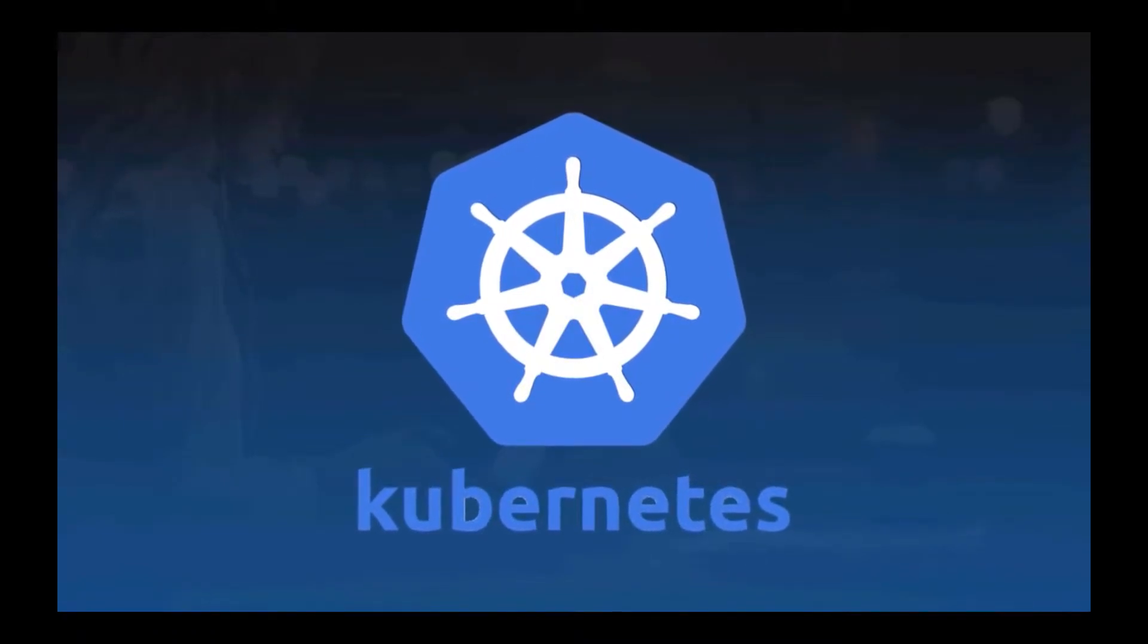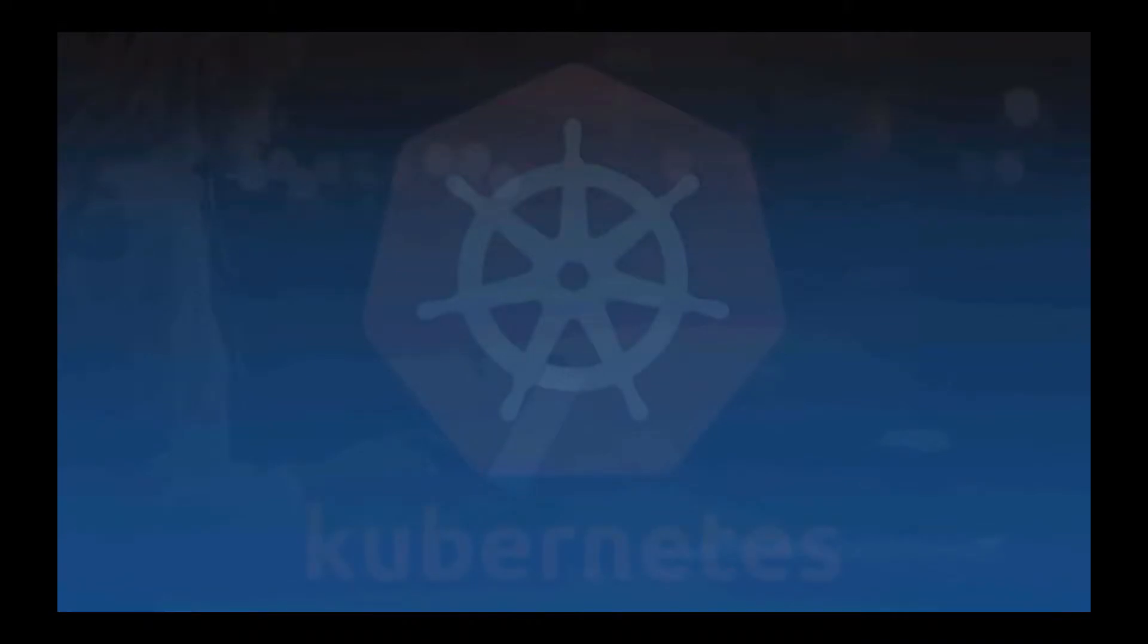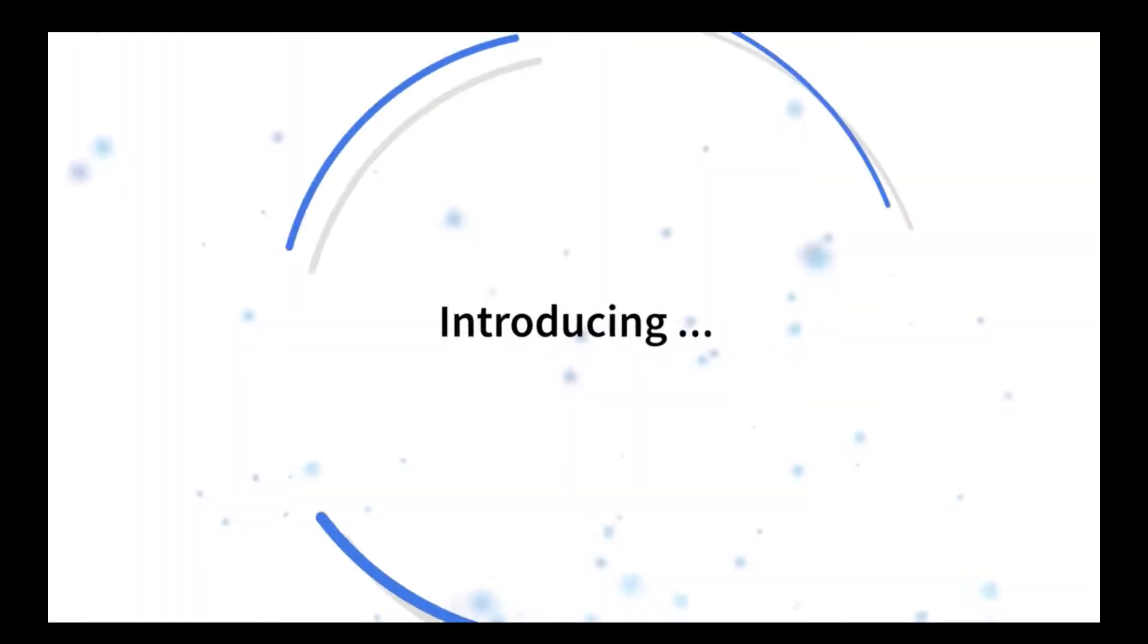GKE isn't just for stateless applications either. You can attach persistent storage and even run databases in your cluster.